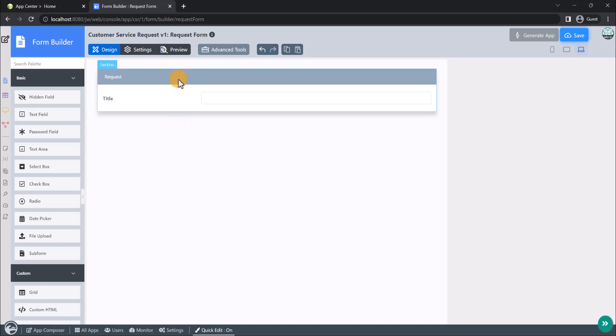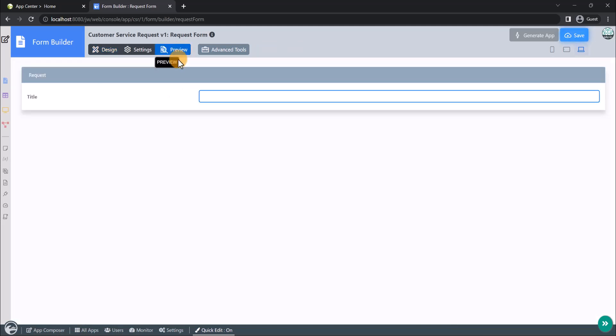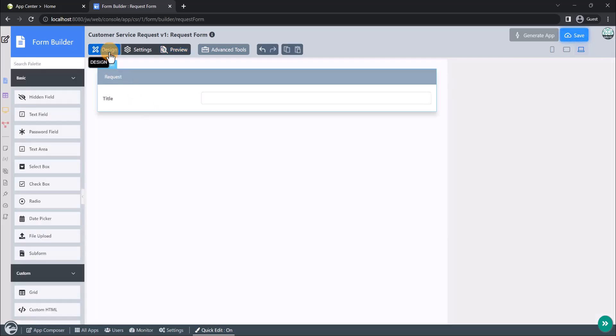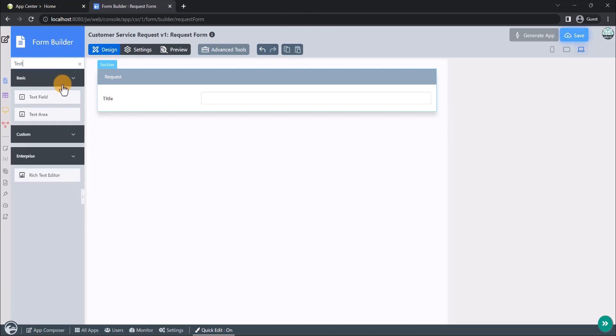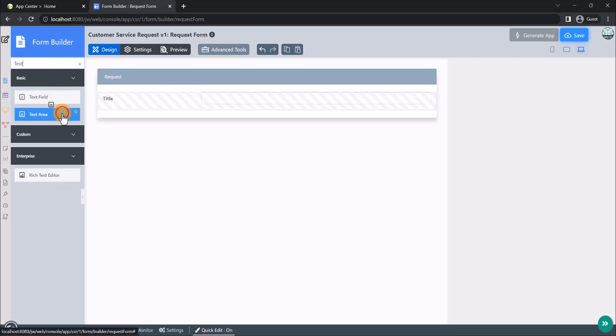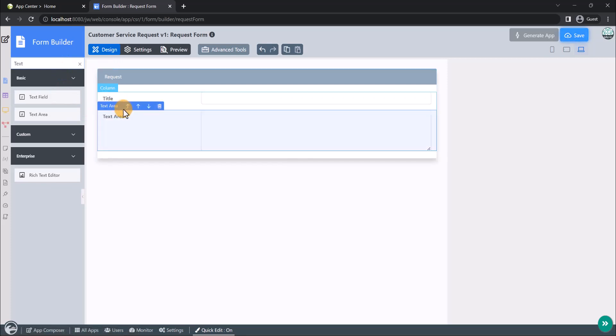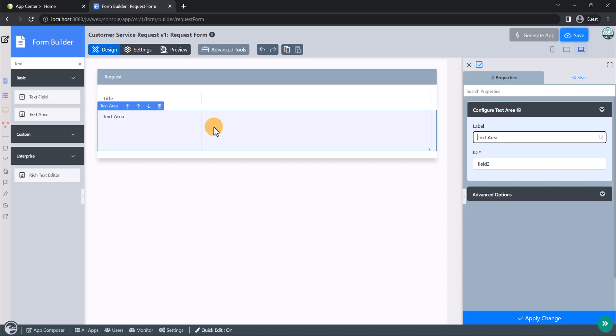At any time, you may preview the form by clicking on the Preview tab. Let's see, we are actually lacking many more important form fields. Now, we shall continue editing the form. We can use the search palette feature to find form elements. Let's add another text area element to the form. This will be the description of the request form.